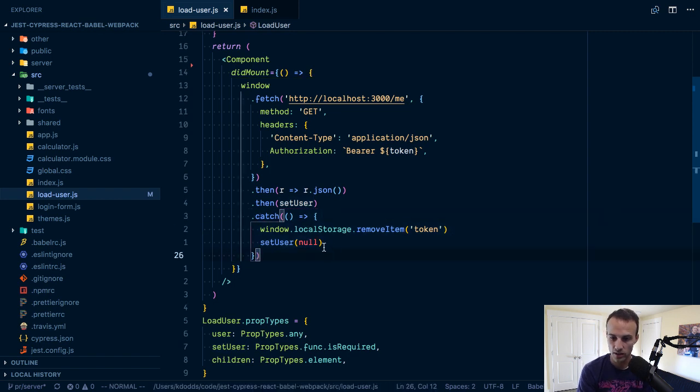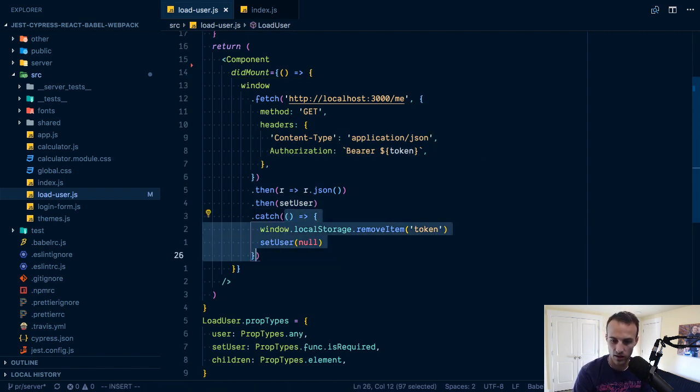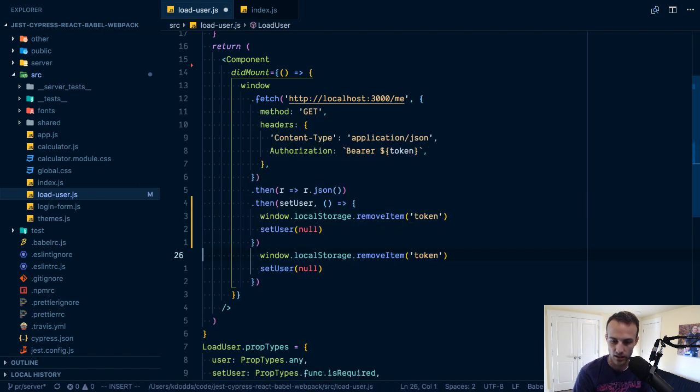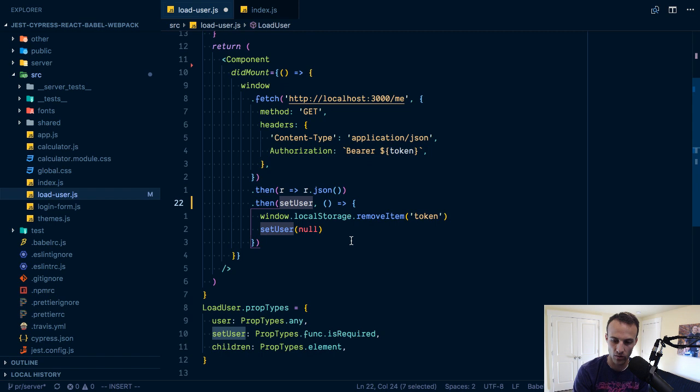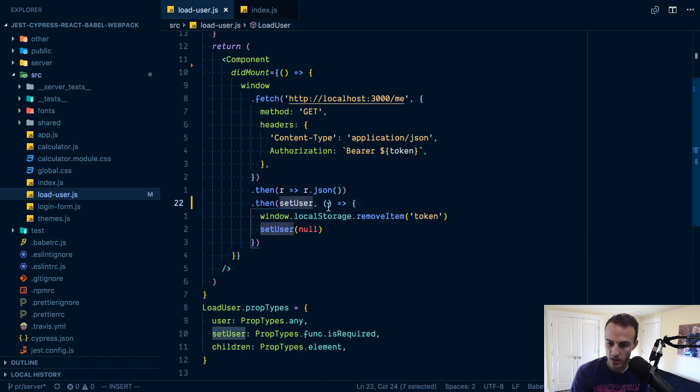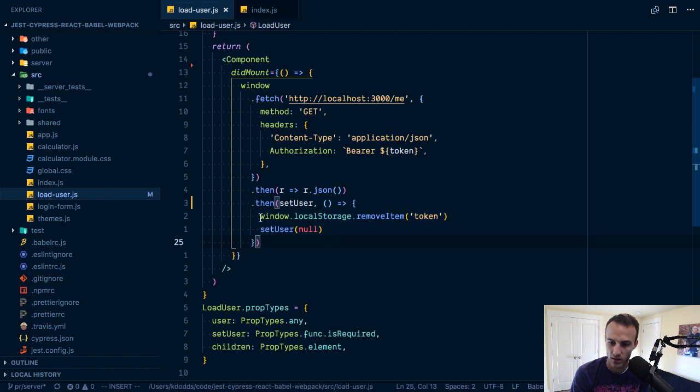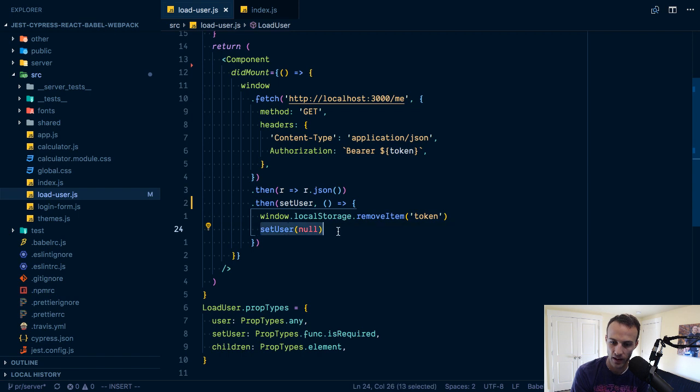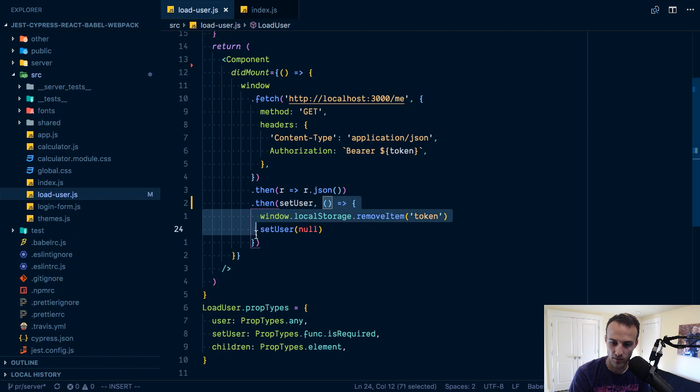If there is an error at some point in here, this should probably be a second argument here now I think of it because if set user throws an error we don't want to catch that. We'll just want to have that throw. If there is an error then we'll say local storage remove token because that token doesn't work.